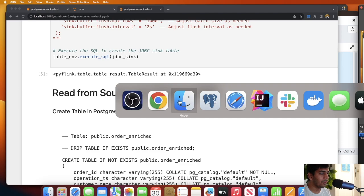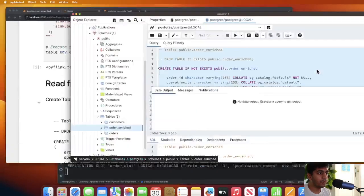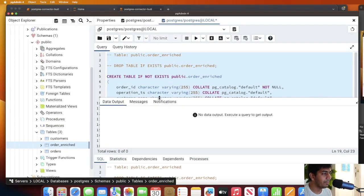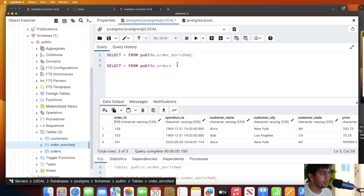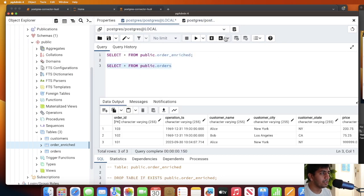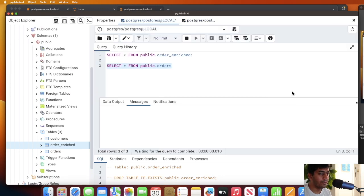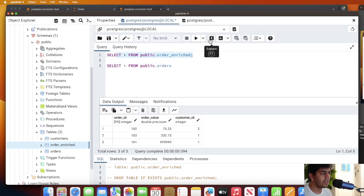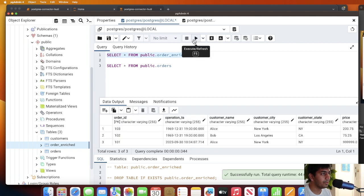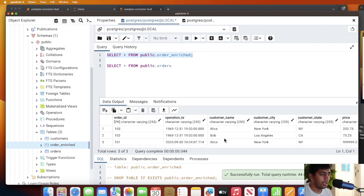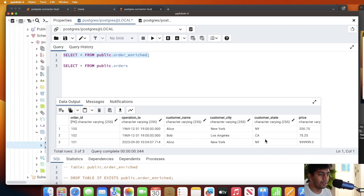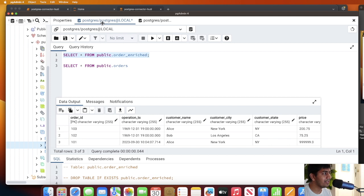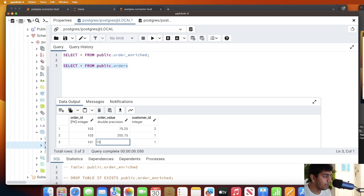Now again, if you come here - let me go to my PGAdmin. If I select something from the order table... before that I want to show you the enrich table. As you can see we have Alice, Bob, Alice, Bob, and Alice, because Alice has two orders.